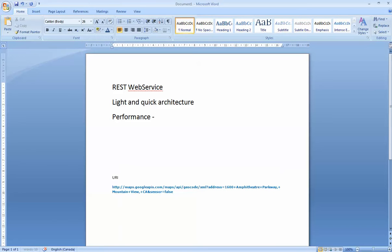And REST also can be in XML or it can be in Java service oriented, which we call JSON.